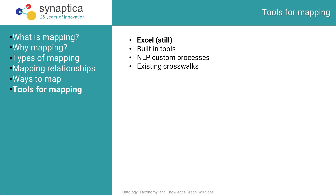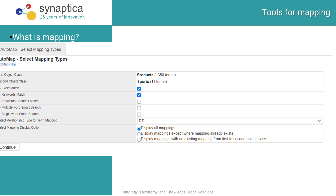Excel is a great mapping tool, but not an ideal place to store your map because it's not leverageable by other systems. Many vocabulary management tools these days have mapping utilities built into them.